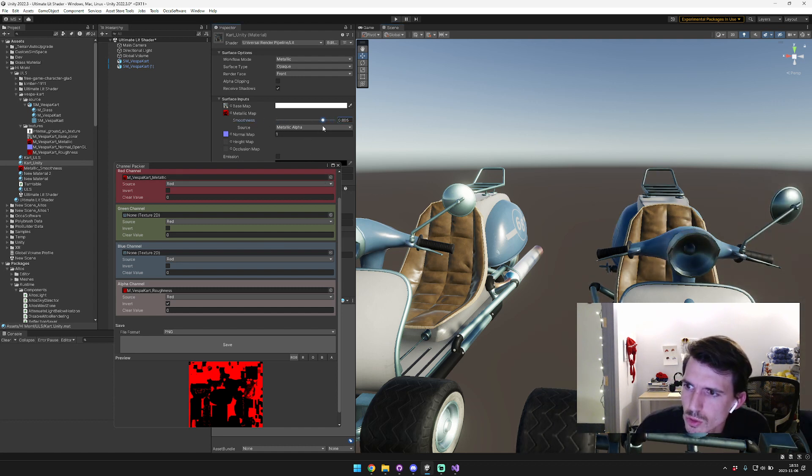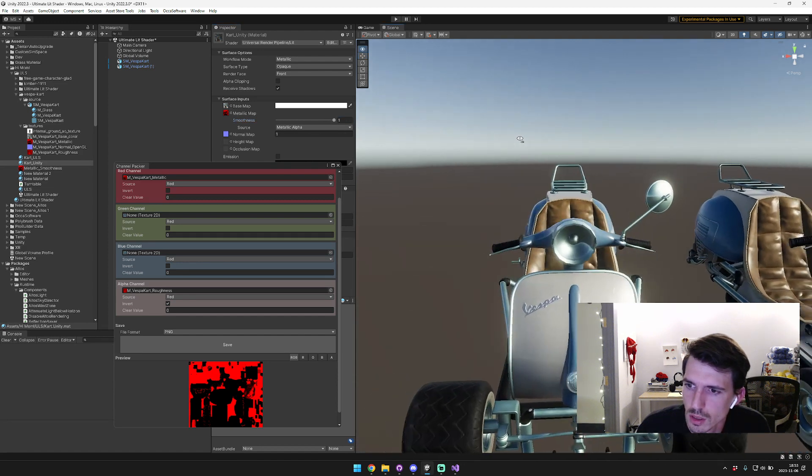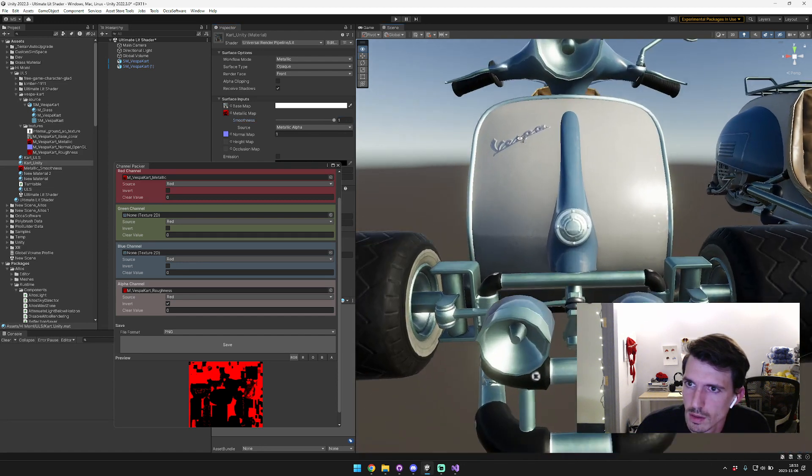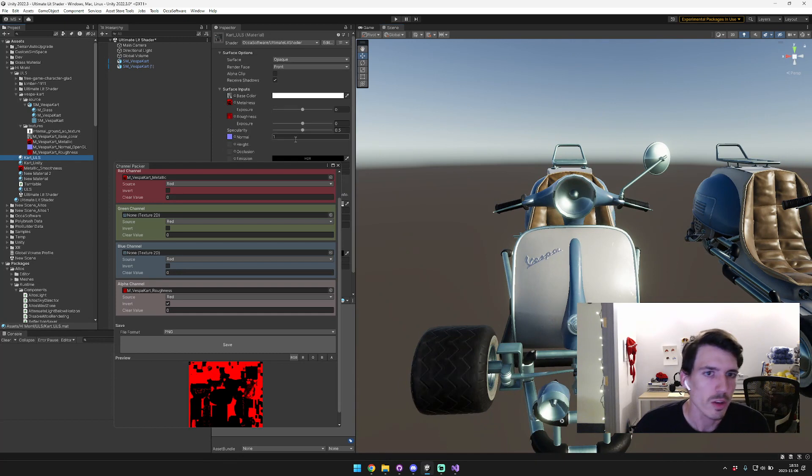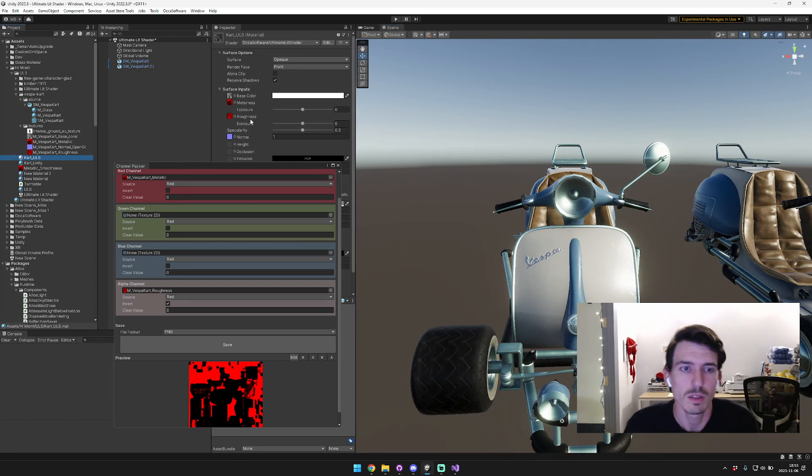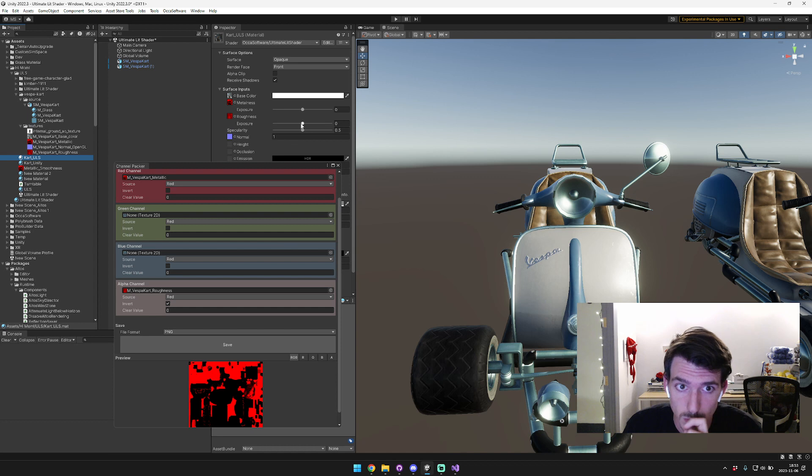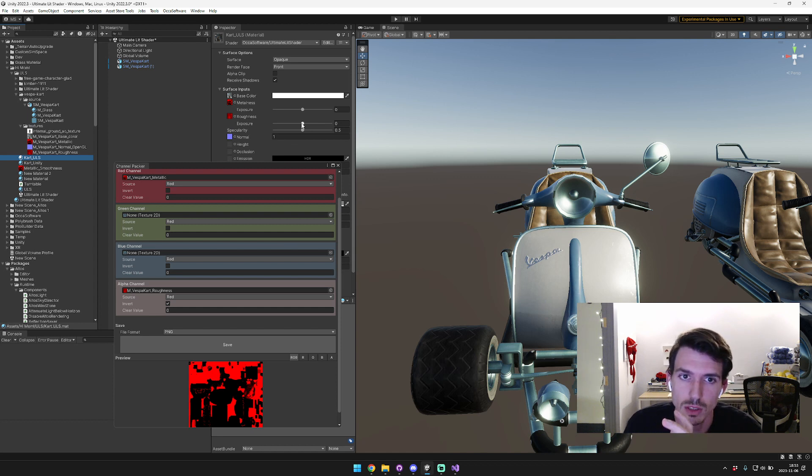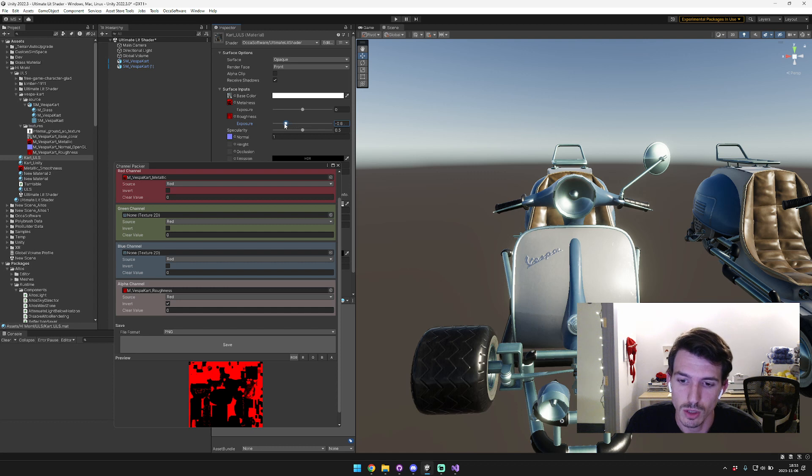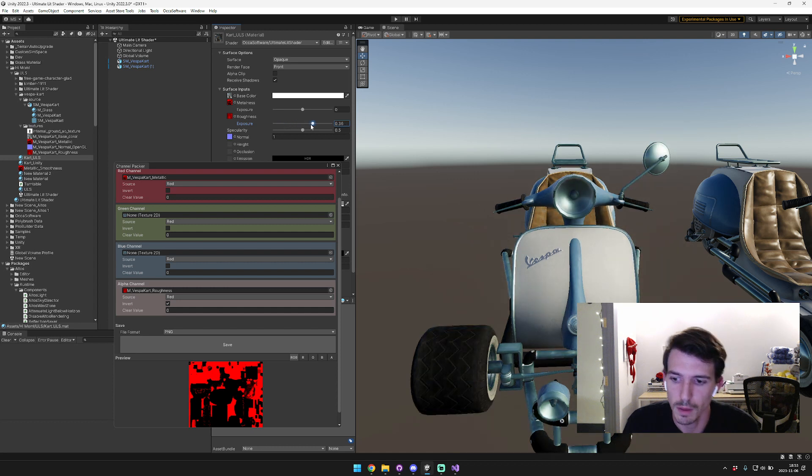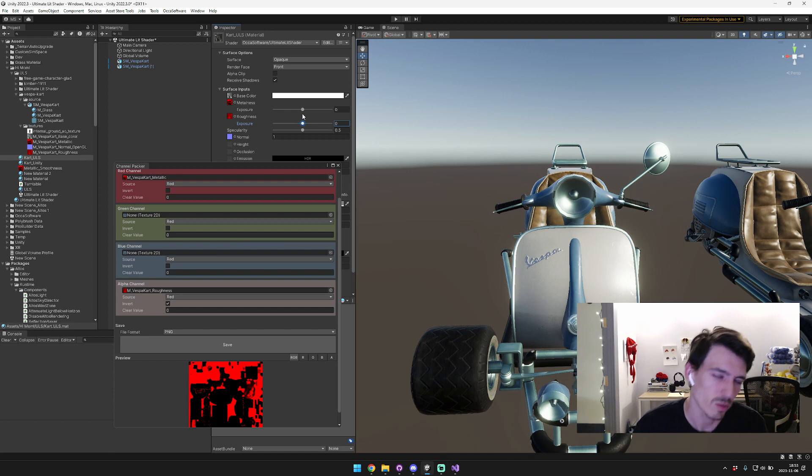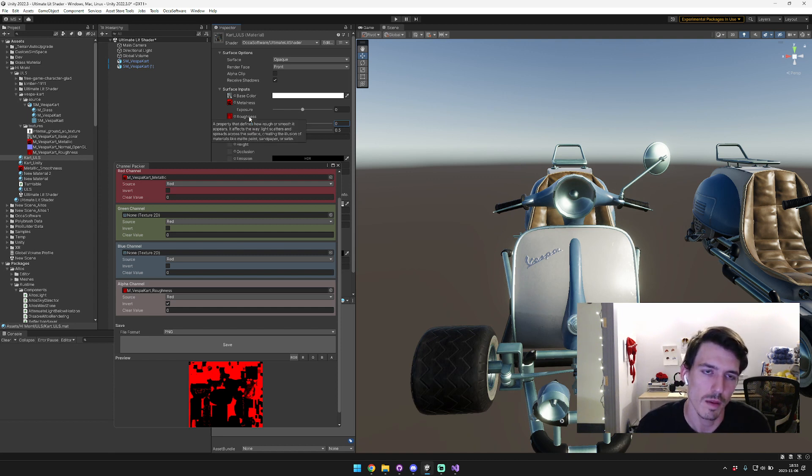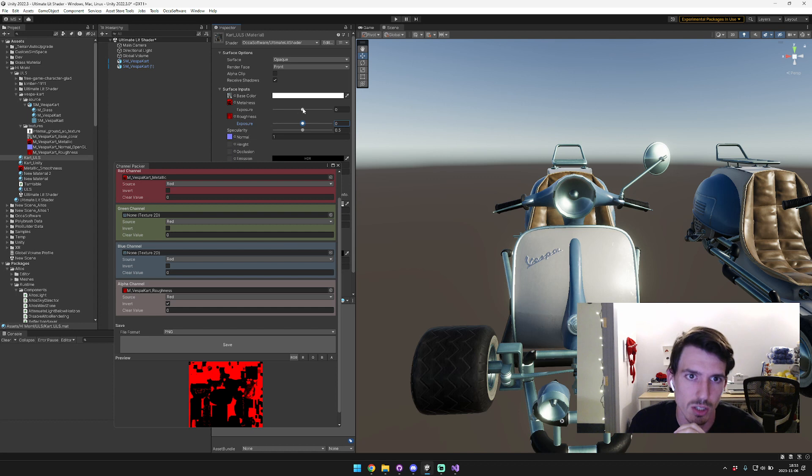On the ULS side, we can customize the exposure for the metalness and roughness textures. So that's pretty nice. If you think that the roughness is like a little bit too bright, you can just bring the exposure down or bring it up. That'll control it. It's sort of like an additive factor that just overexposes or underexposes the entire texture, and same thing for metalness.